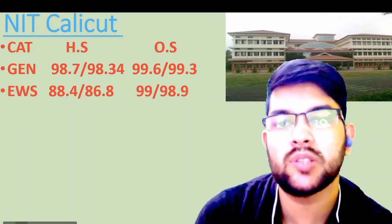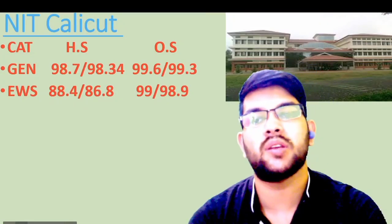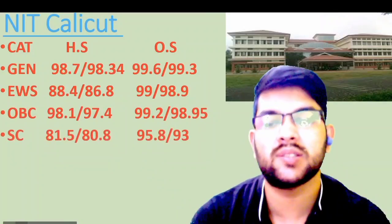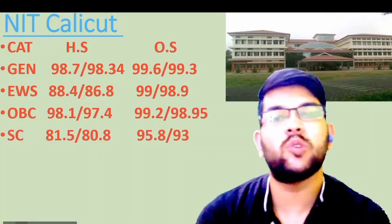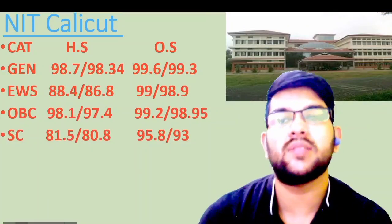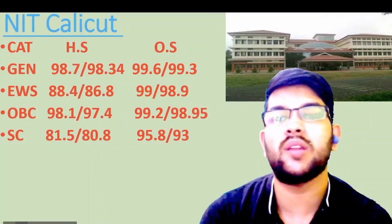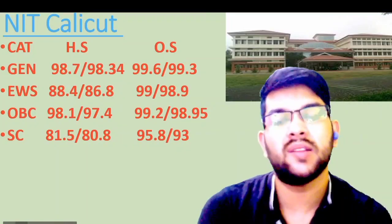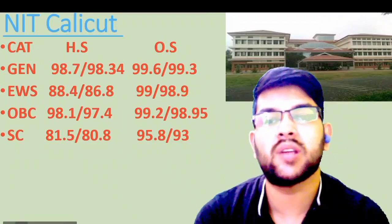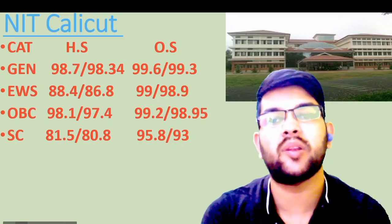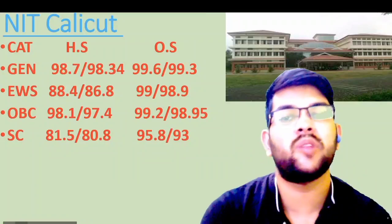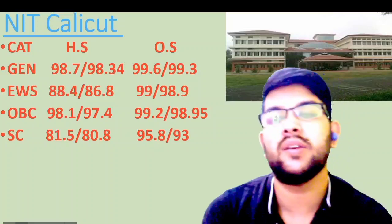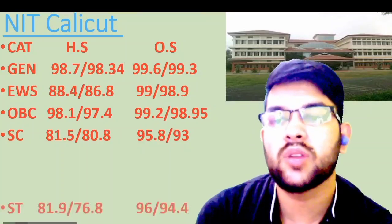Next is NIT Calicut. Here is the information. For general category: 98.7 and 99.6. For EWS: 88.4 and 99. For OBC: 98.1 and 99.2. For SC: 81.5 and 95.8. The cutoff I am providing is for CSC branch and is relevant to JOSAA counseling only — not CCC counseling. In CCC counseling you may get the same college at a lower percentile; I will try to provide a separate video for that soon.